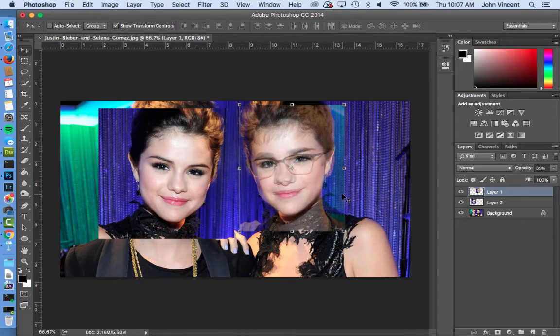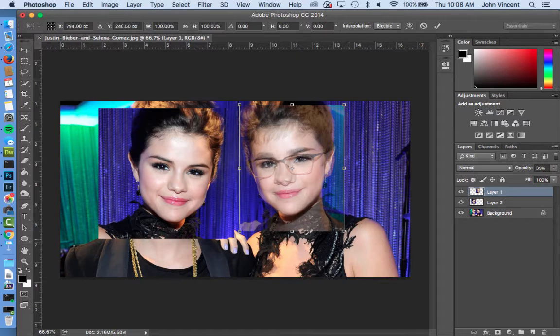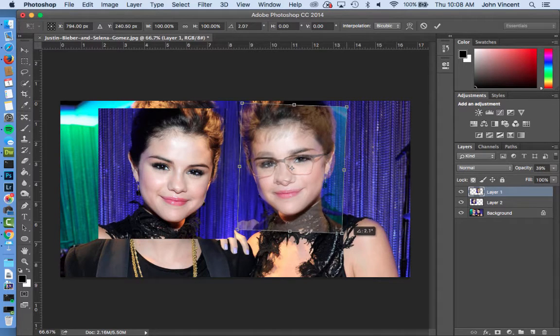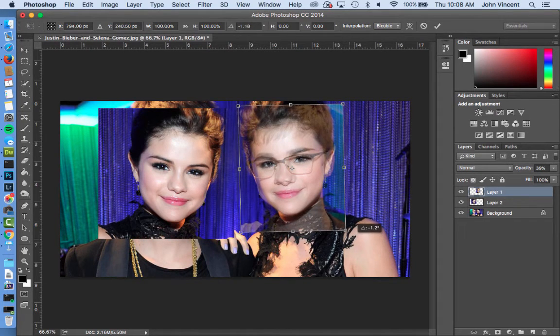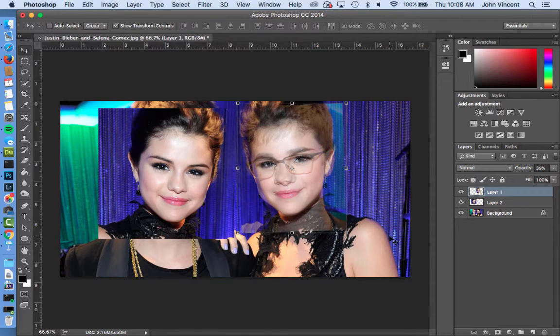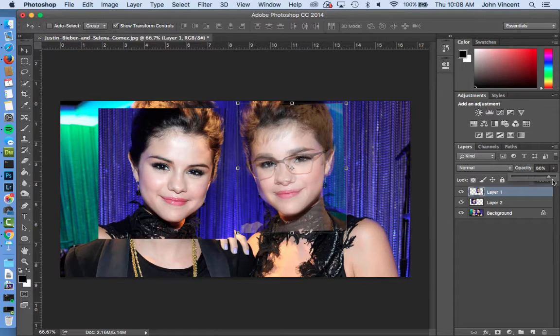Now once I've done that, I can hit Enter — maybe we need to rotate it a little bit so that it kind of matches up more — and then I'm going to go ahead and bring the opacity of my layer back up.